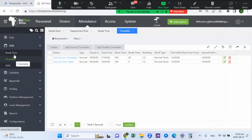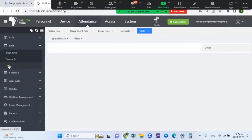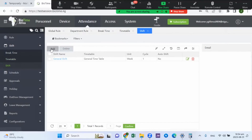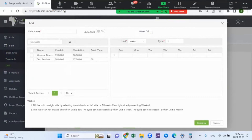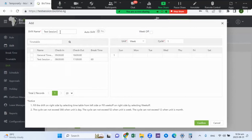Once the timetable is set — with break time applied — you now need to attach the timetable to a shift. Go to shift and add a new shift. The timetable you created will appear here. Name the shift — for example, 'Test Session Shift' — then assign the timetable to the shift.